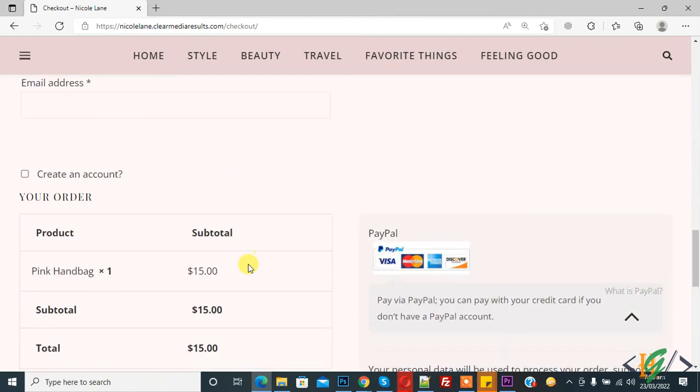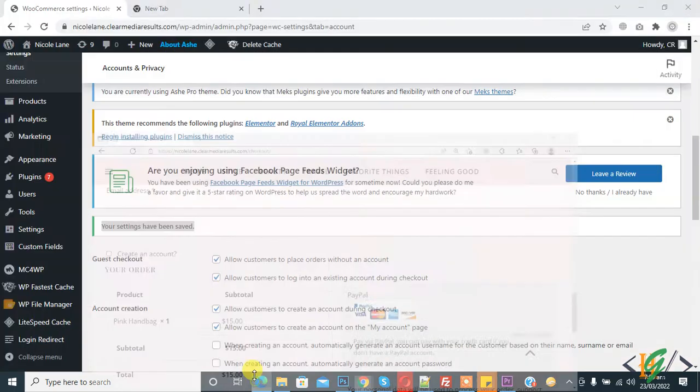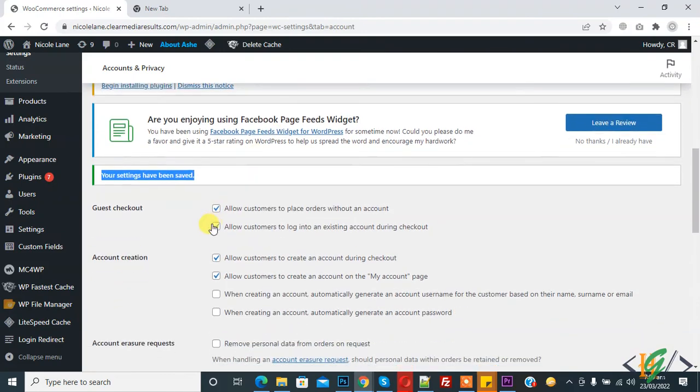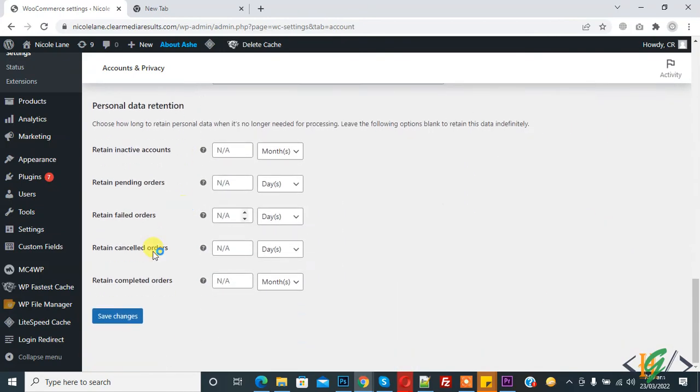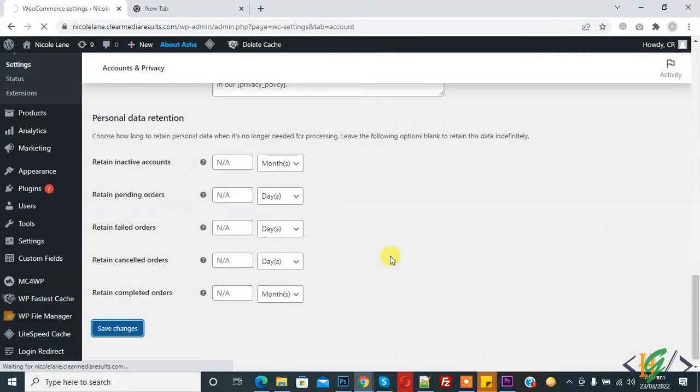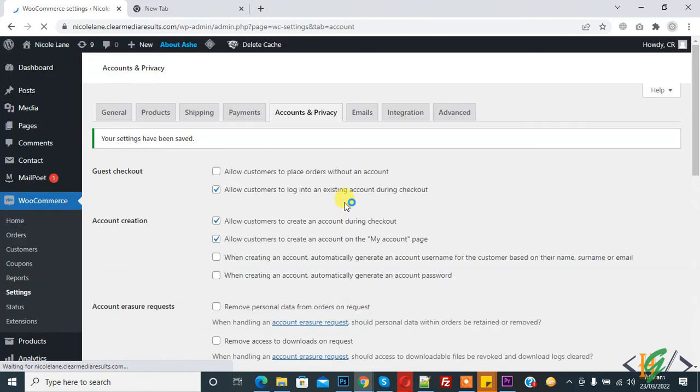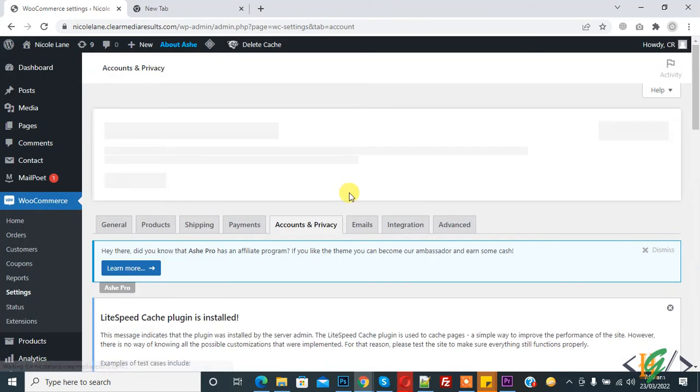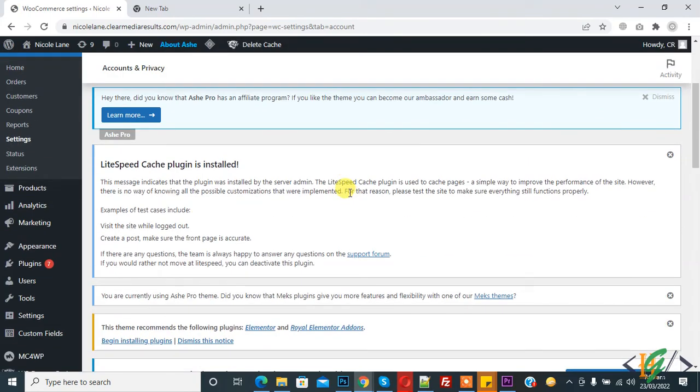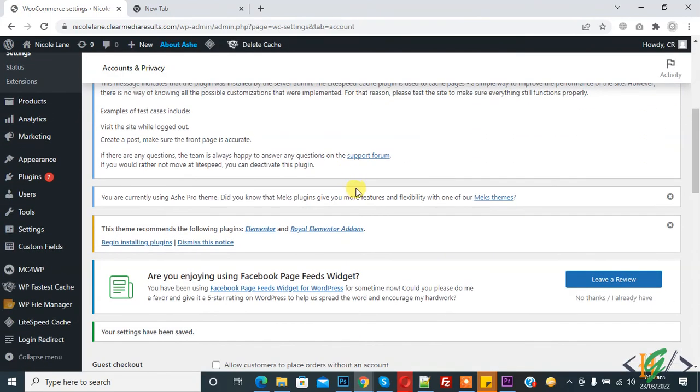Same way you can disable guest checkout. Disable it and now save changes. So in this way you can enable/disable guest checkout in WooCommerce. I hope you like this video. Please like, comment, share, subscribe. Thank you for watching.